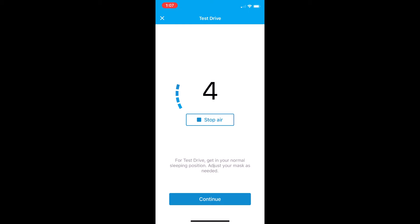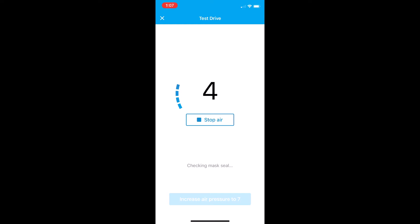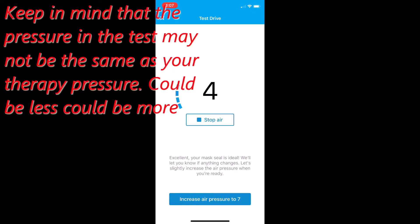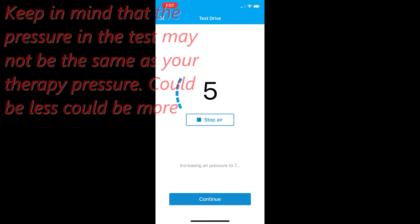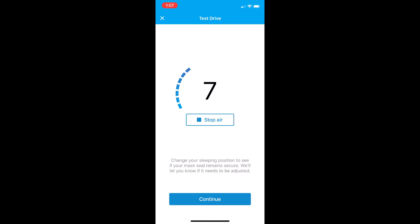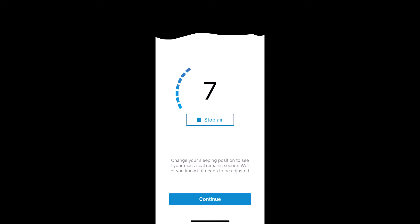For test drive, get in your normal sleep position. Now let's check your mask seal. Excellent! Your mask seal is ideal. Increasing air pressure to 7. Relax and breathe normally. Change your sleeping position to see if your mask seal remains secure.